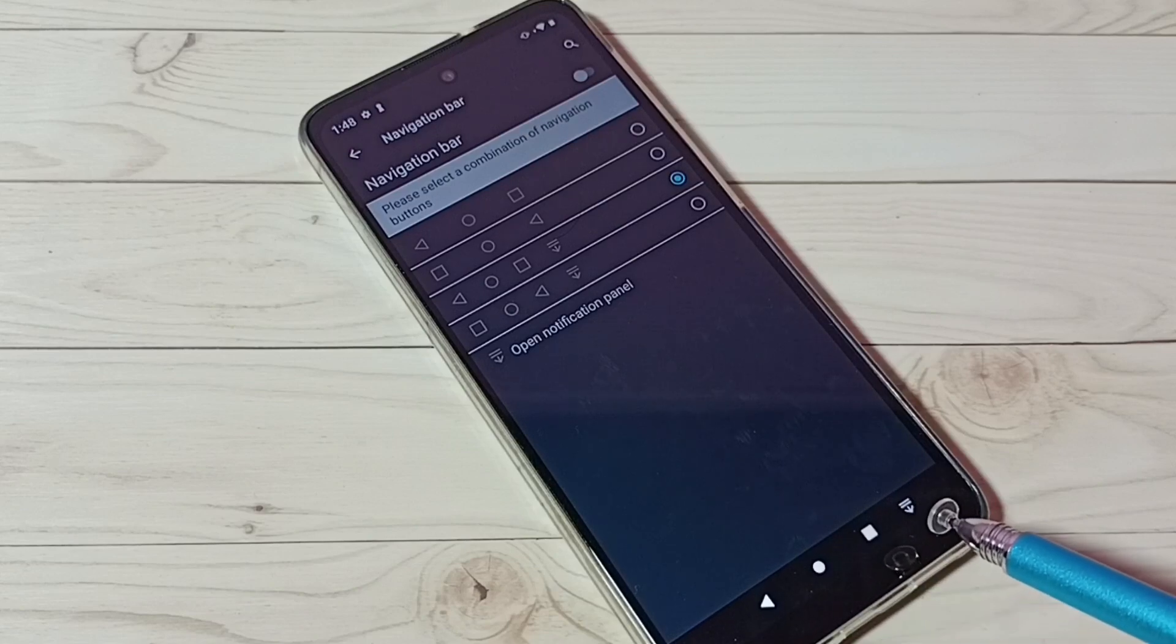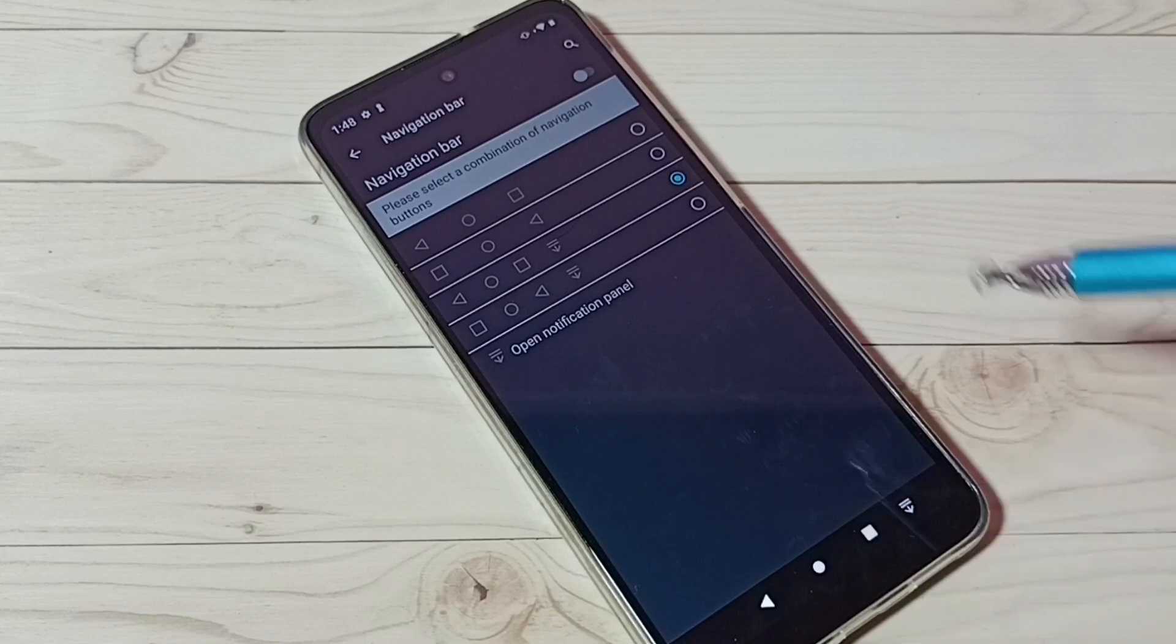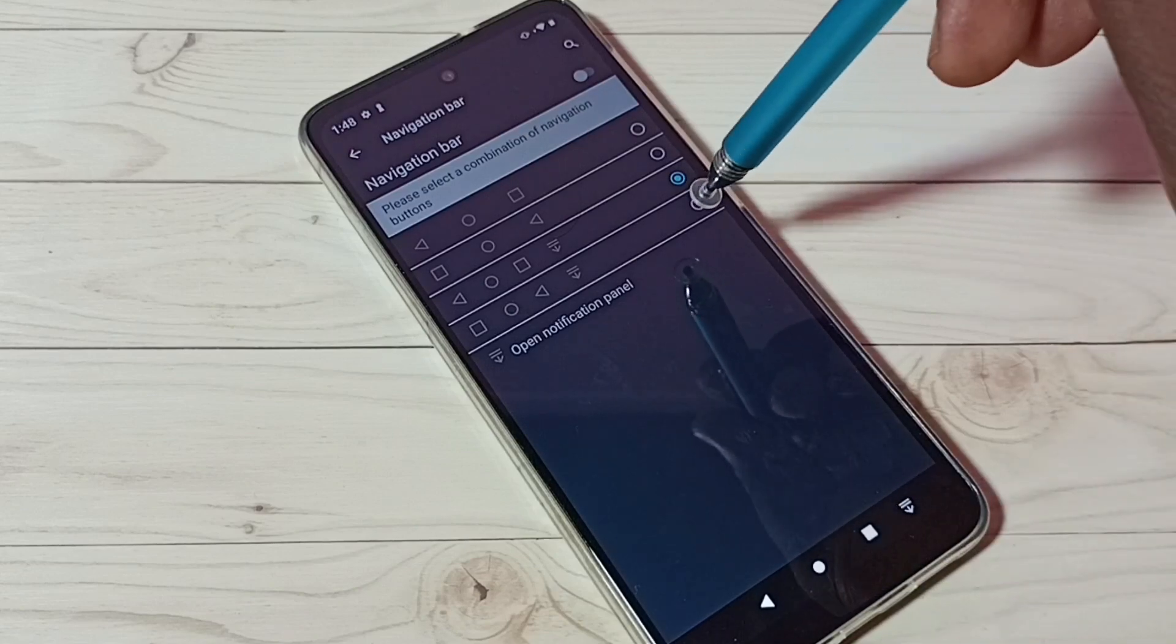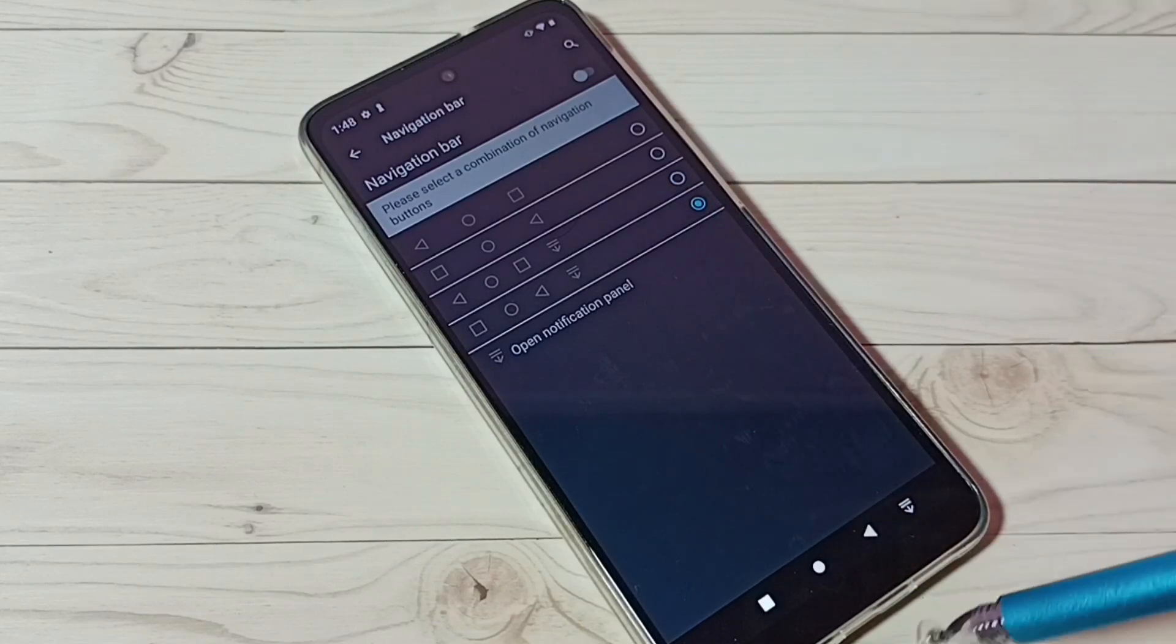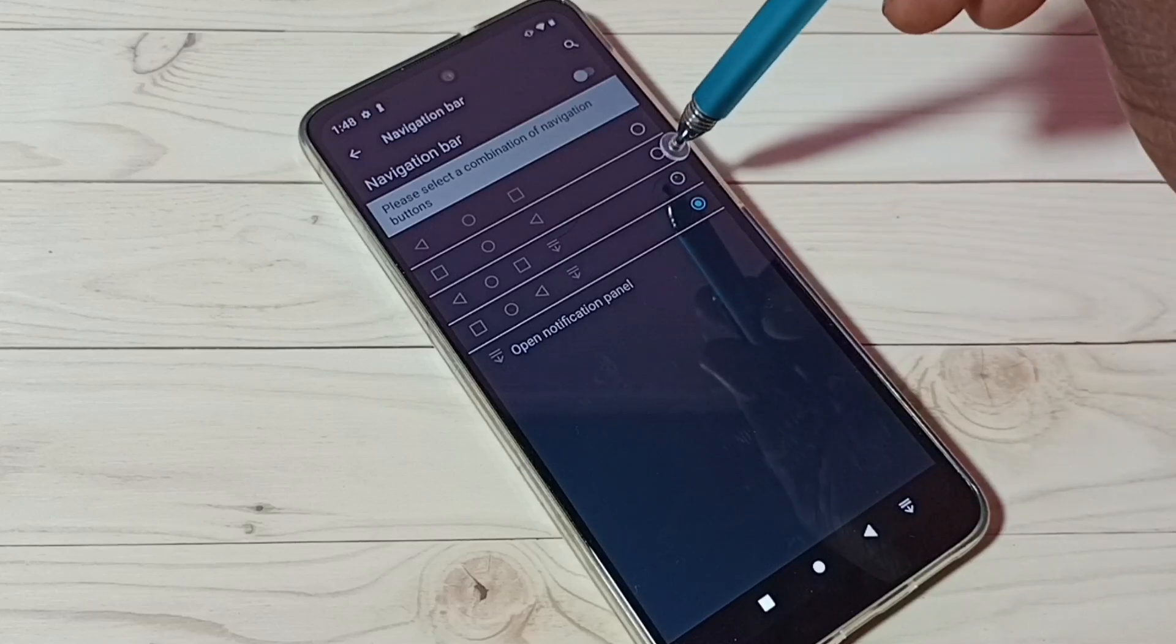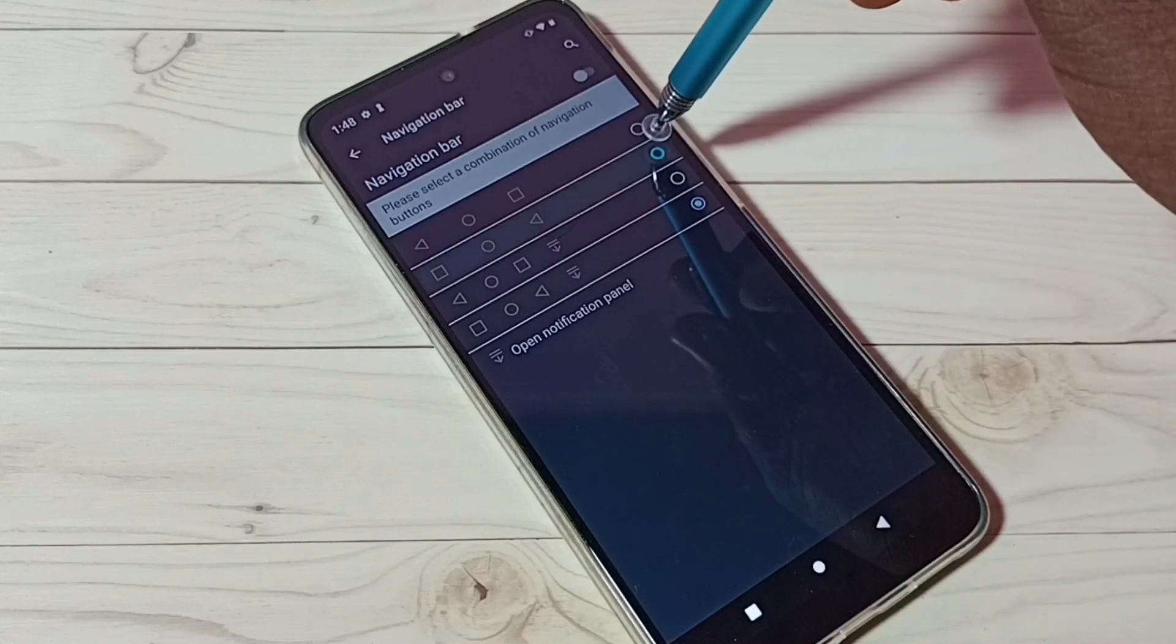Let me set the fourth one. See, this way we can change order of buttons in the navigation bar.